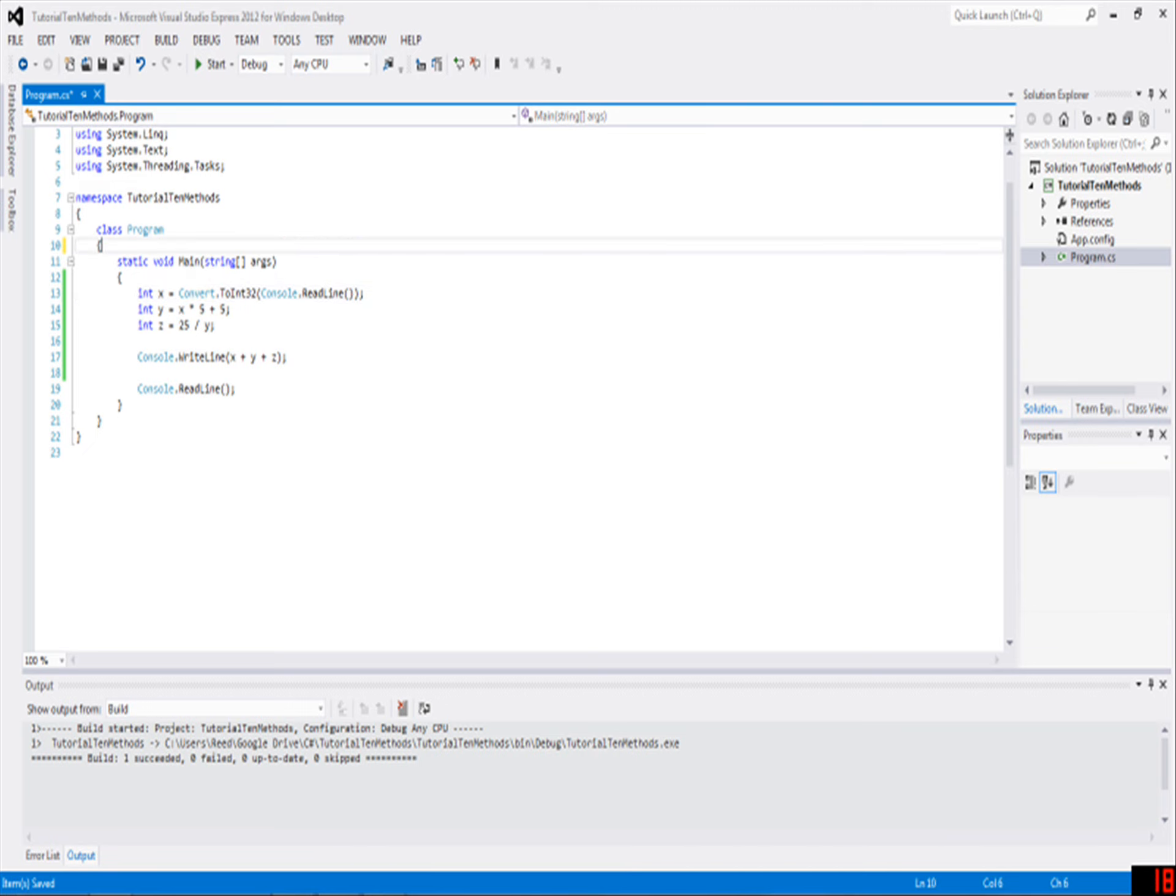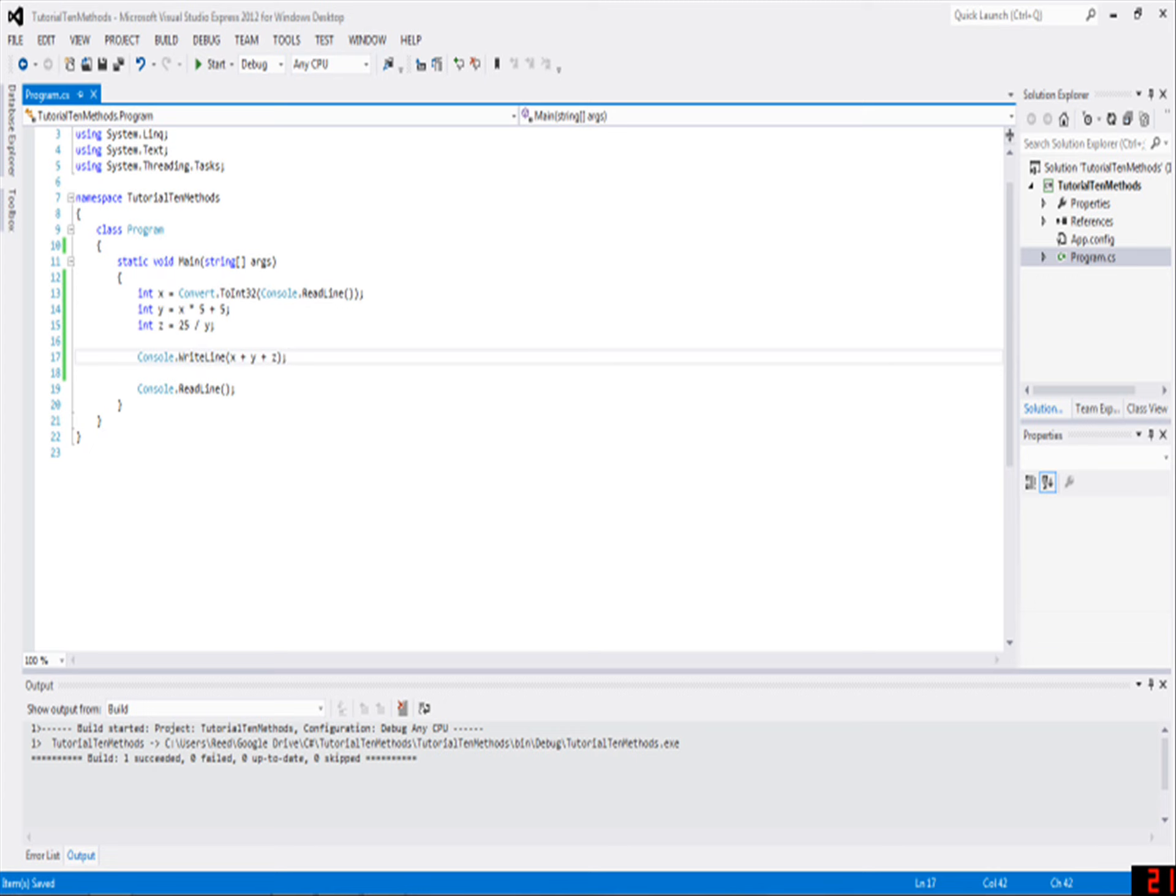You can do the same thing. For example, say you have this really weird math function here, which takes a number, multiplies by 5, adds 5, and then divides 25 by that quantity.